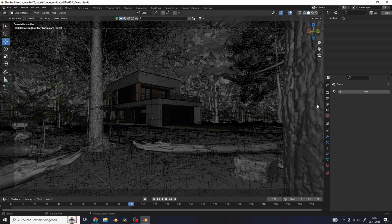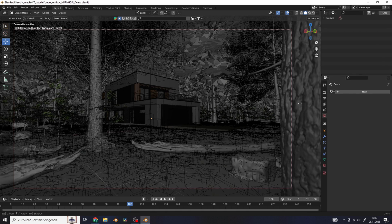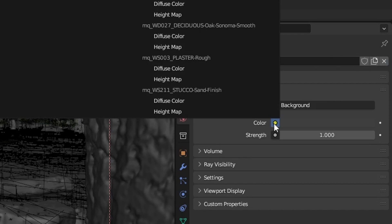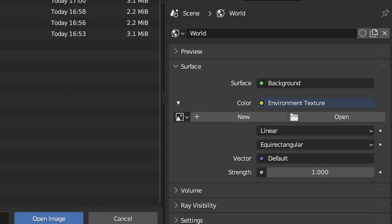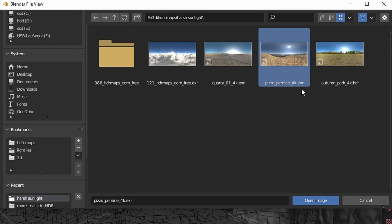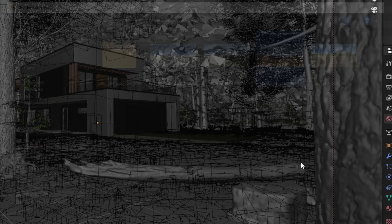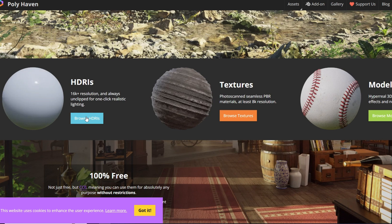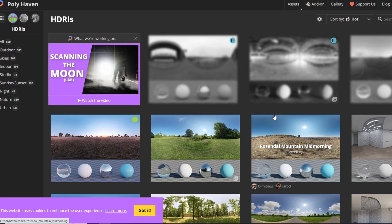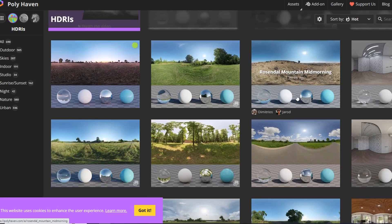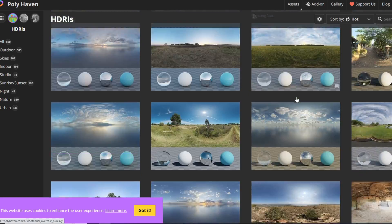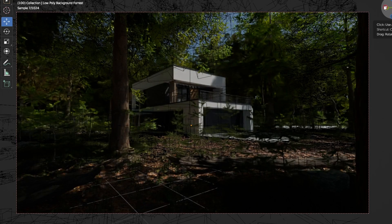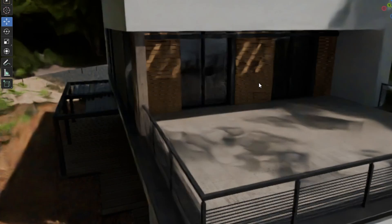I'm going to use this scene as an example. Set up a new world and change the color to an environment texture. I'm going to choose this HDR eye image. If you're wondering where to get these images, Polyheaven has around 700 free ones. This is what the HDR eye image looks like by default.